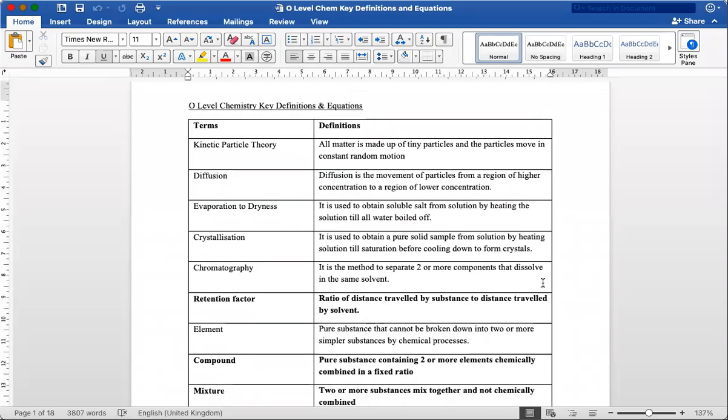Hello, I'm Son of Winter Dongyang. I'm here to share a document that summarizes the key definitions and equations in the chemistry GCSE O-level Singapore version.